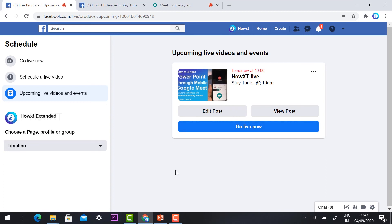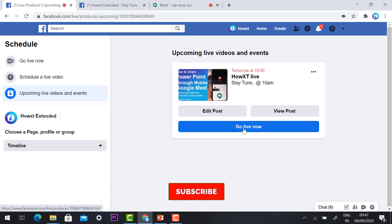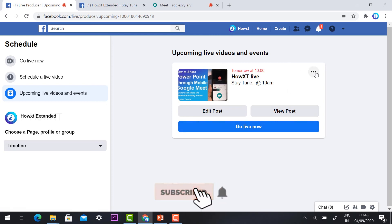Once you schedule the event and the time is 10 o'clock and you are ready to go live, just hit the button 'Go Live Now.' Automatically your event will be live. You need to click 'Go Live Now' and your video will start the live stream.